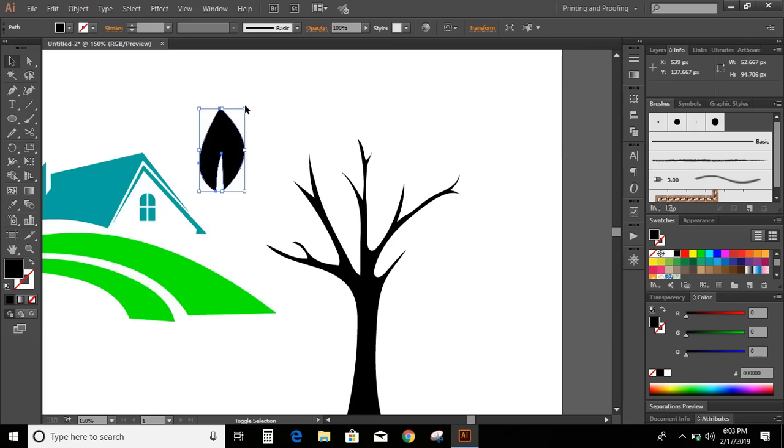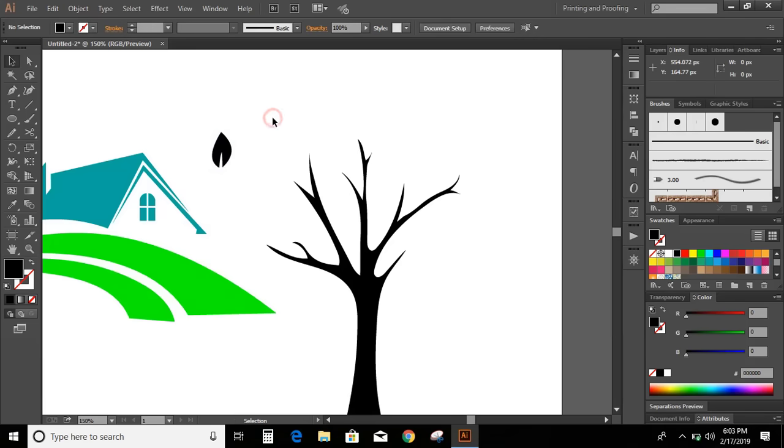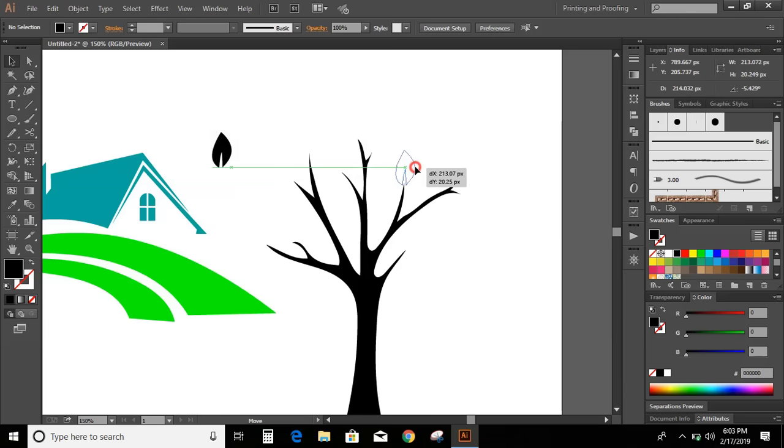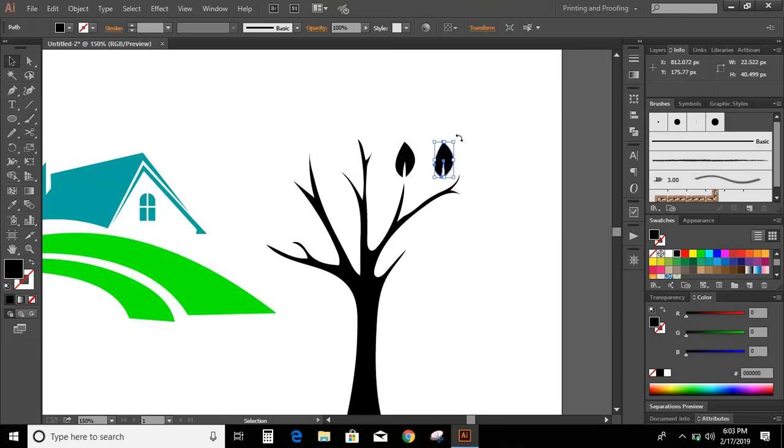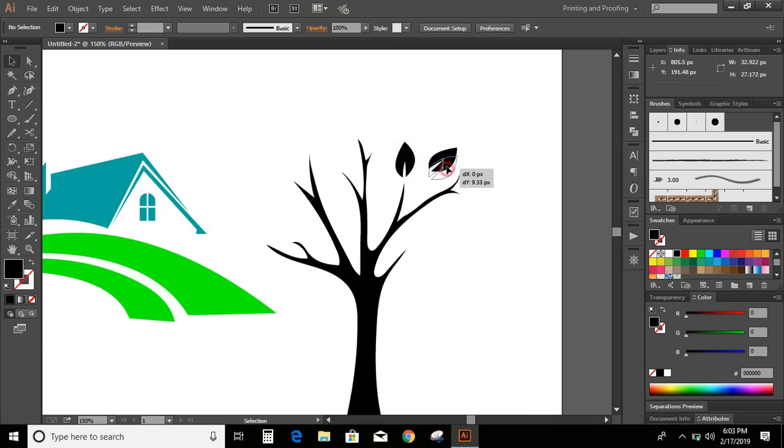Make it smaller and duplicate it like this.